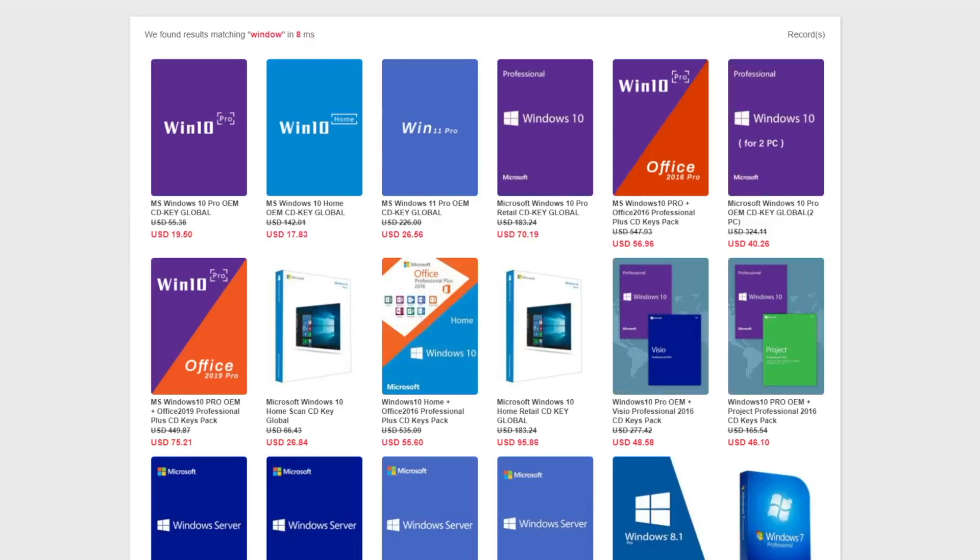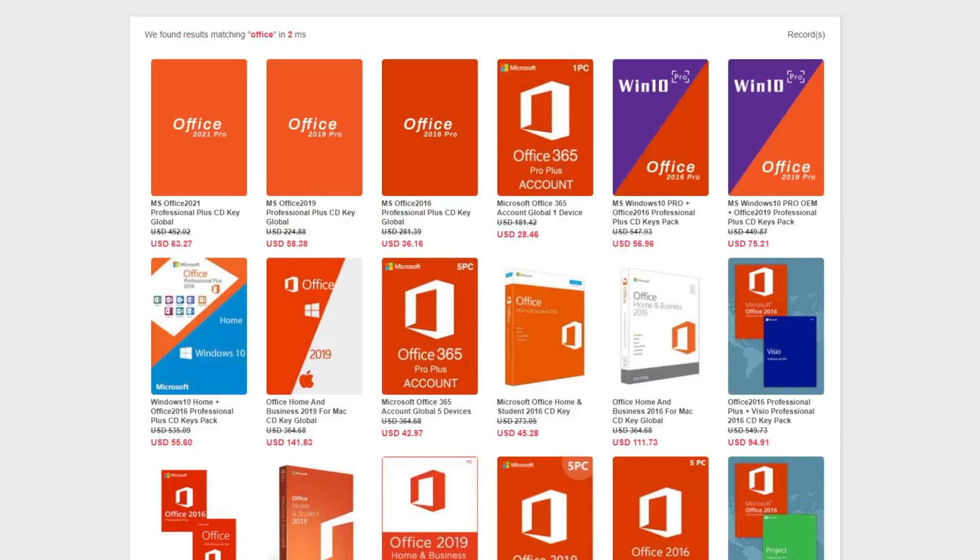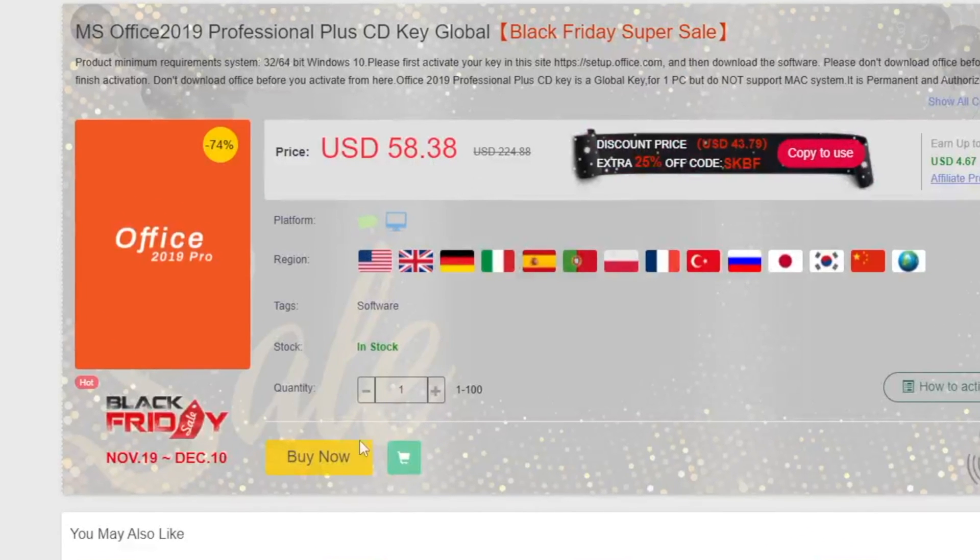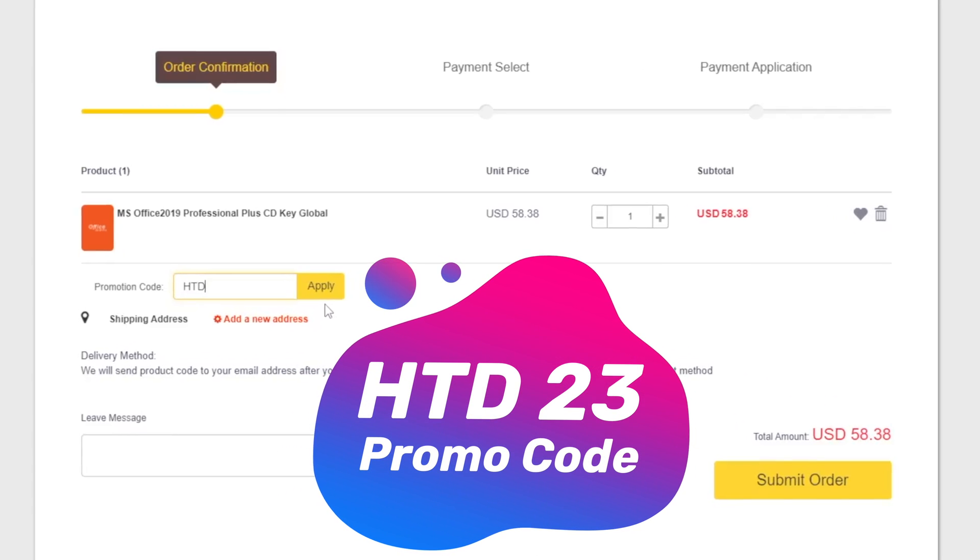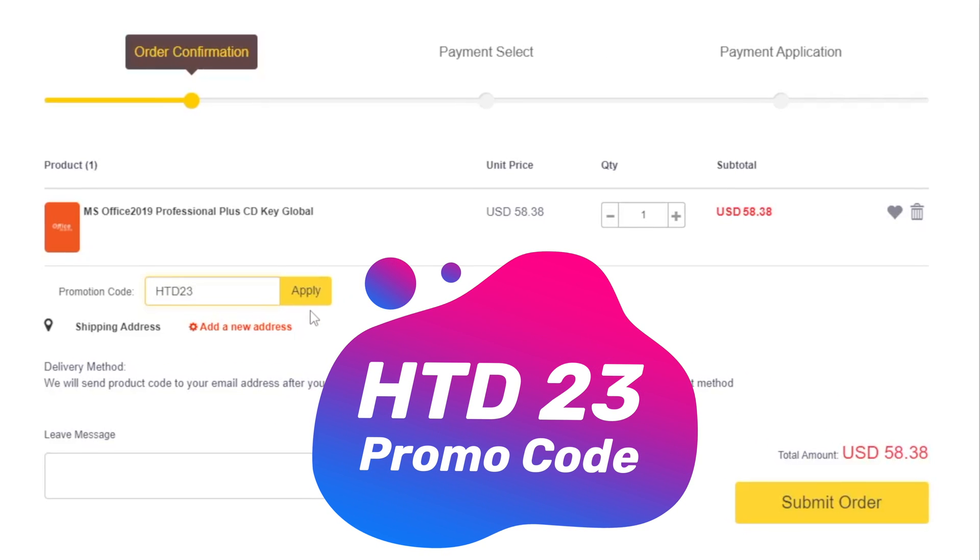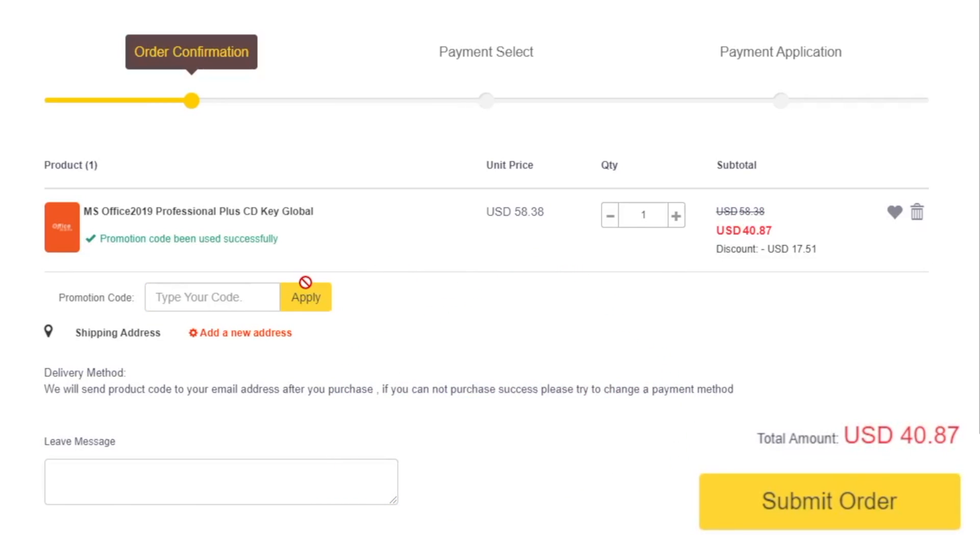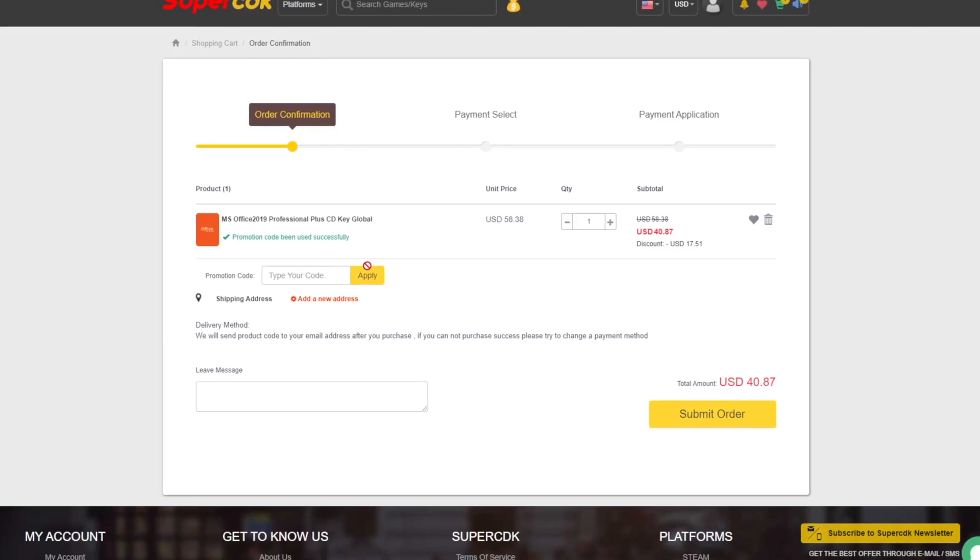Here on SuperCDK you can get activation keys for Windows 11 Pro, also Office 2019 Pro for a hugely discounted price. Make sure to put your special discount code STD23 to get 30% off right on your purchase. $40 for Office 2019 sounds good to me.